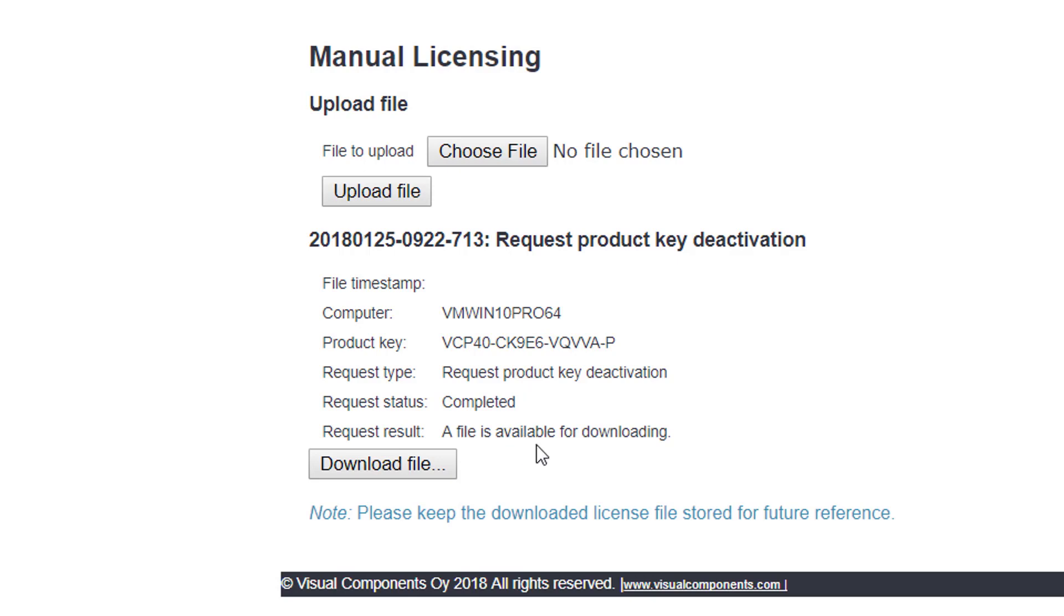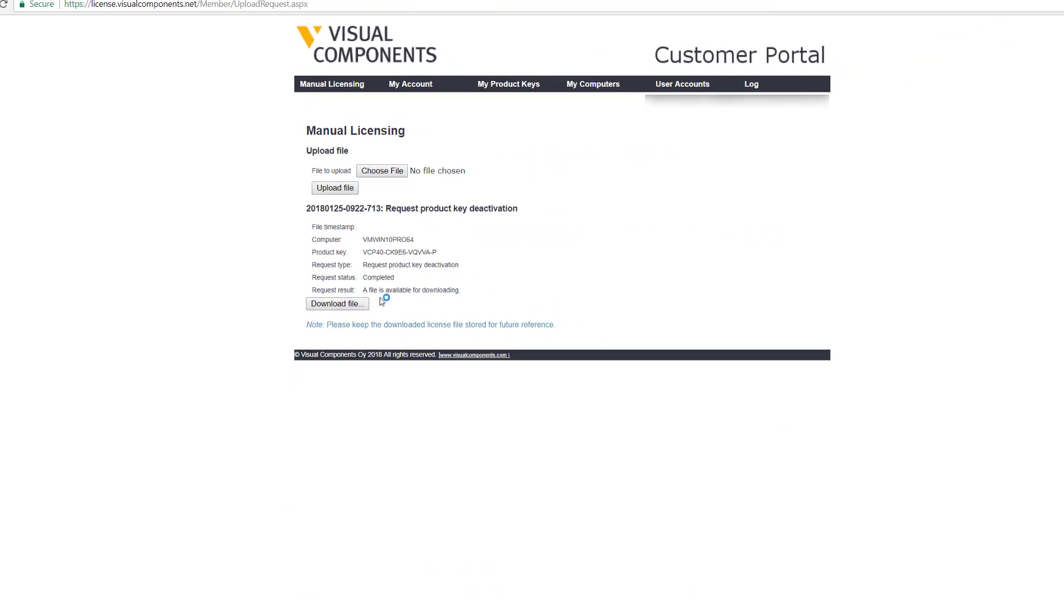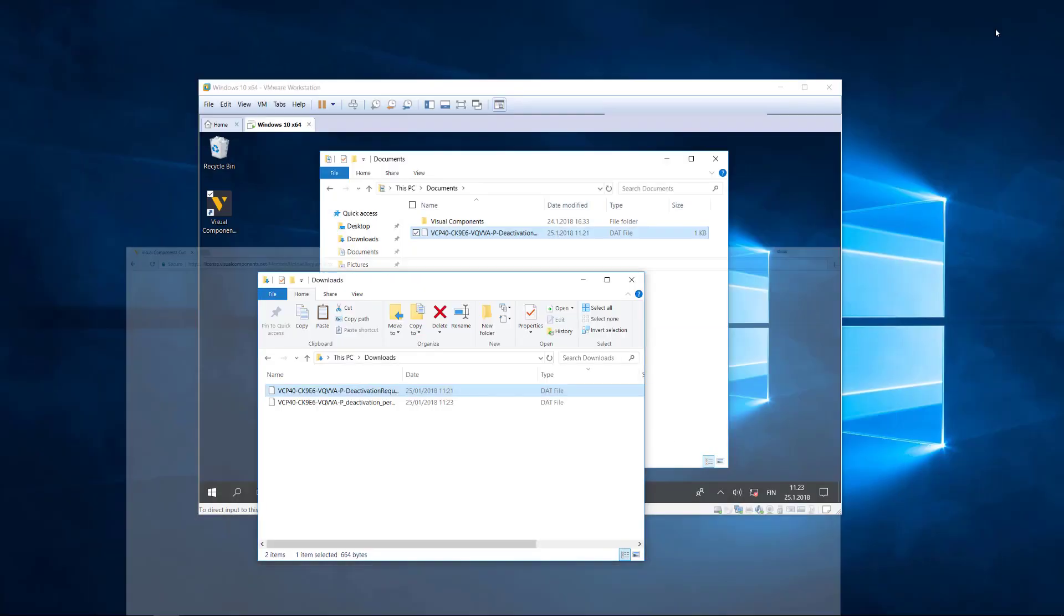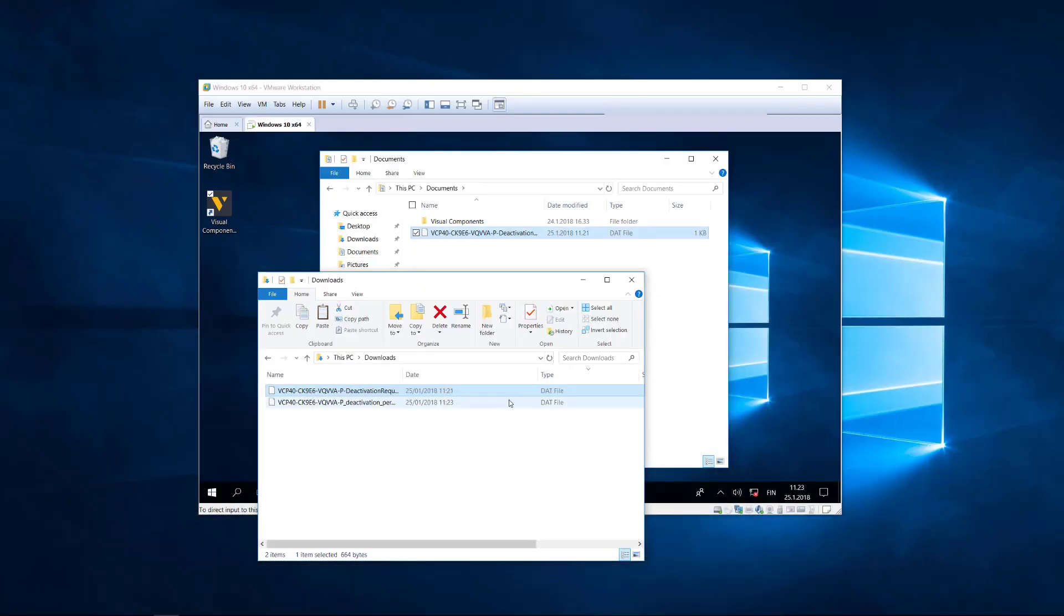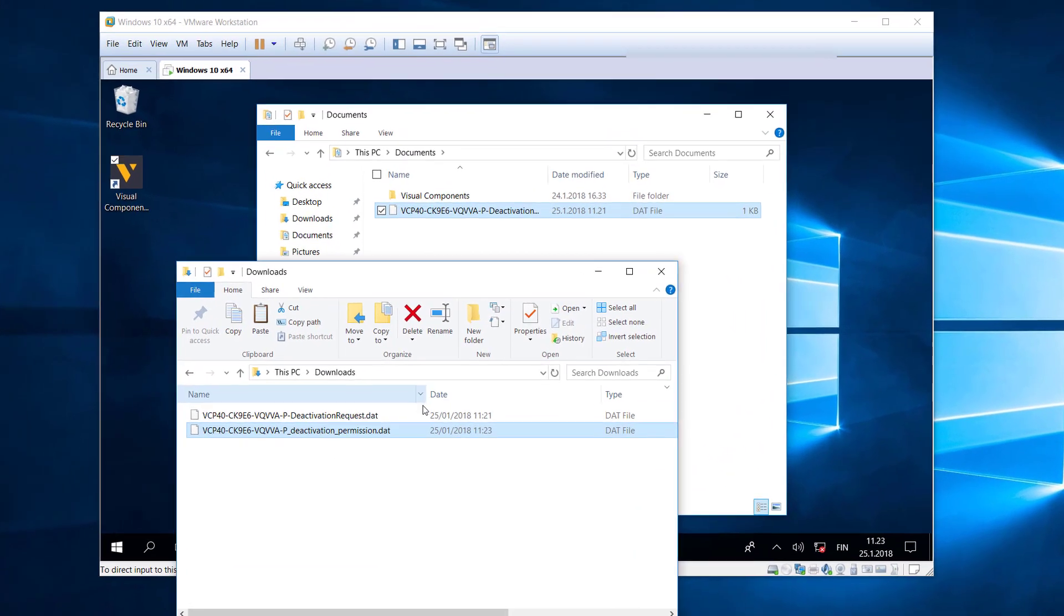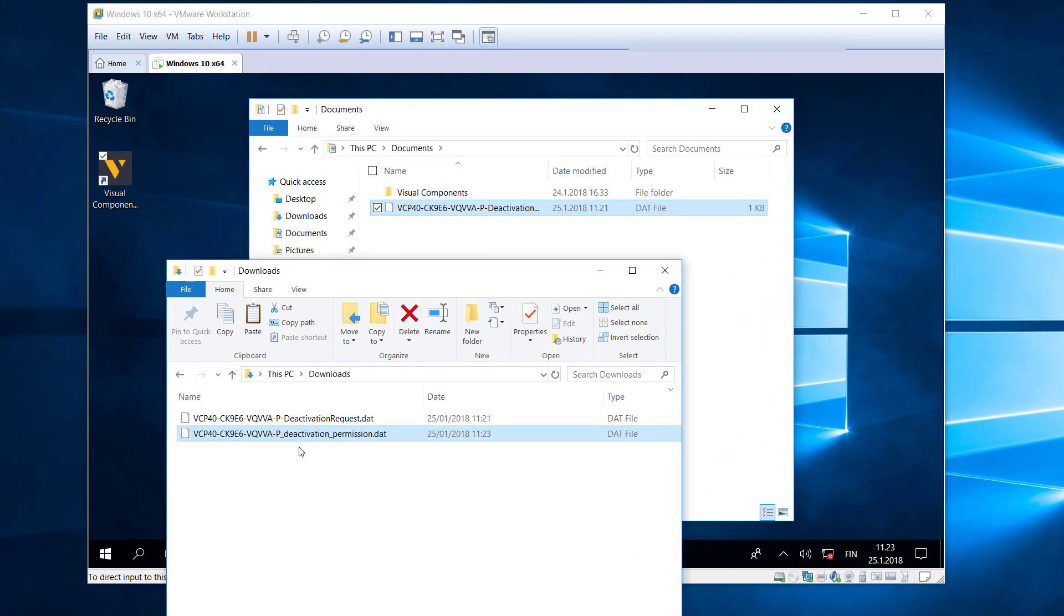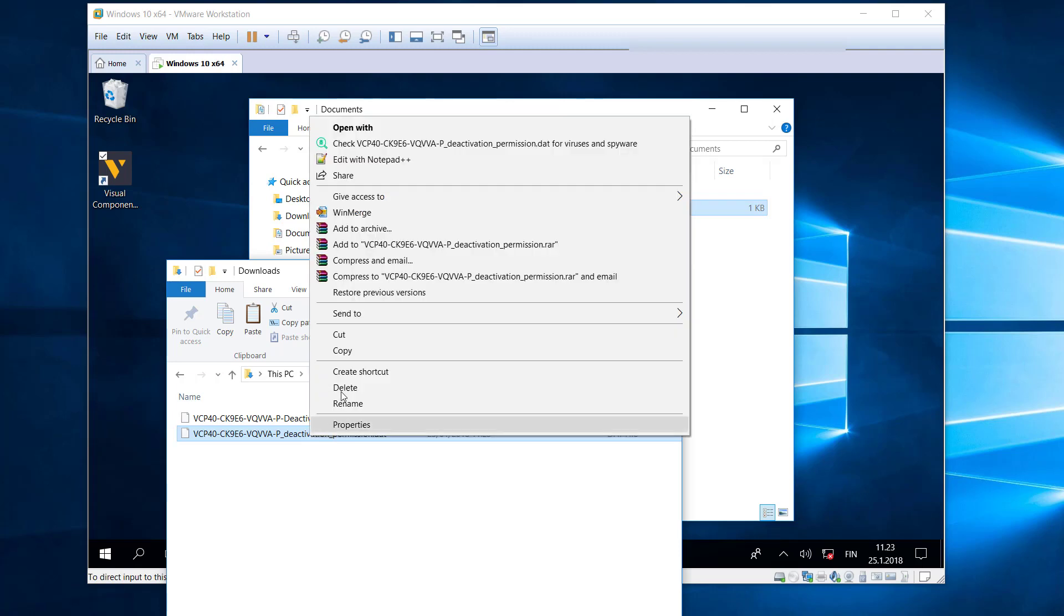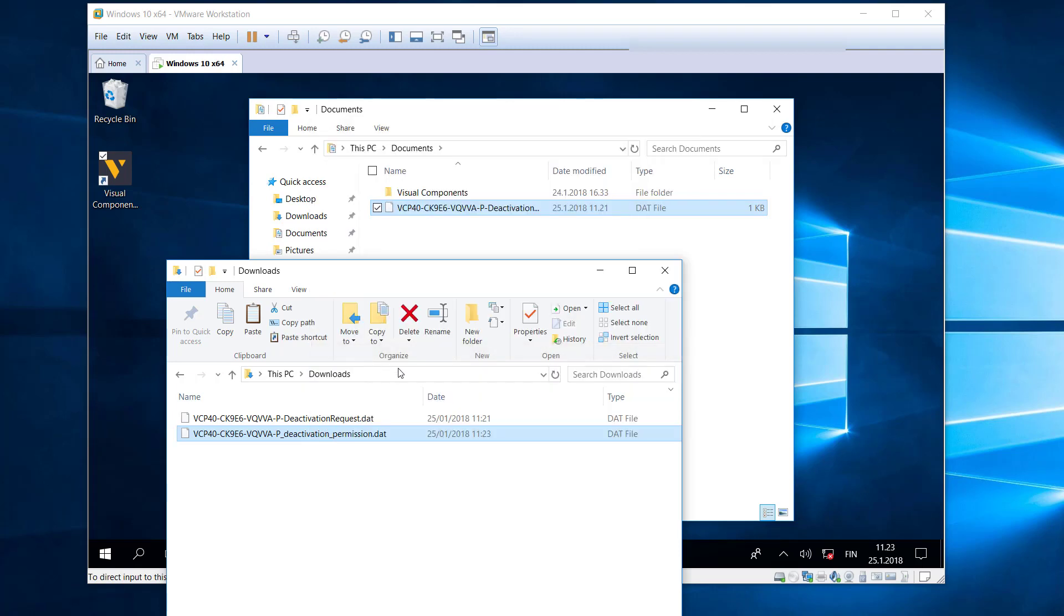So you need to download the deactivated license file. Click this button here. And now we need to put that file on our virtual machine. So it's the file right here. Make this bigger. You can see this is a deactivation permission file. So we first got the request to deactivate and then we got permission to deactivate the license. So I'll copy that permission file.